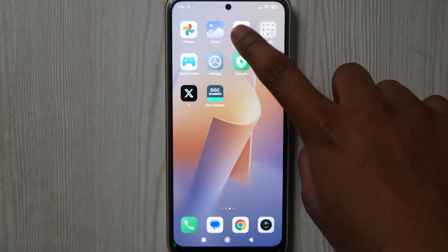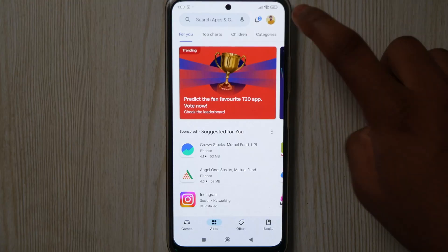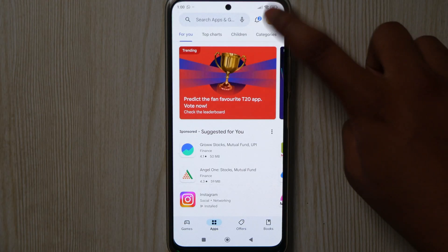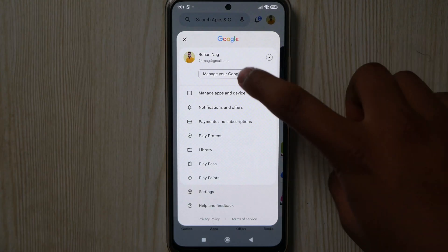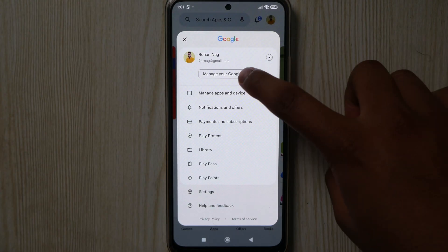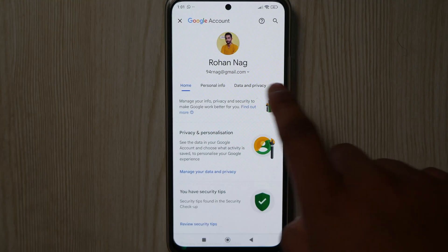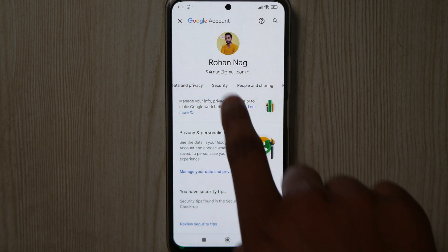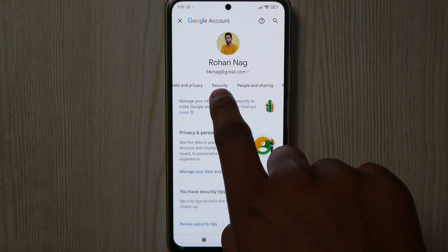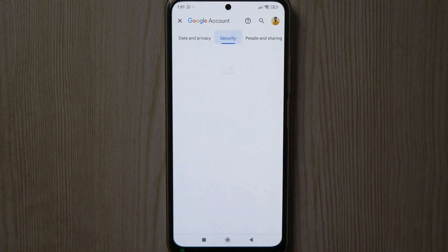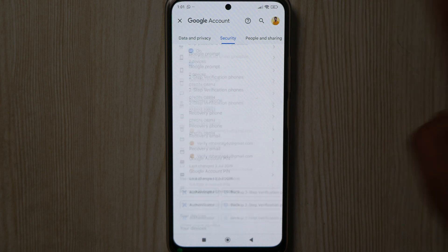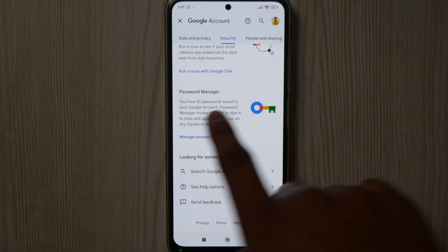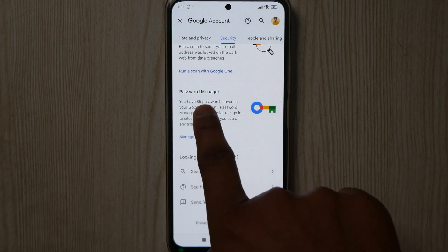First, open Google Play Store, then click here and click on 'Manage Google Account.' Swipe left a little bit and you'll see 'Security' — click on it, then scroll down to the bottom where you can see 'Password Manager.' Click on it.